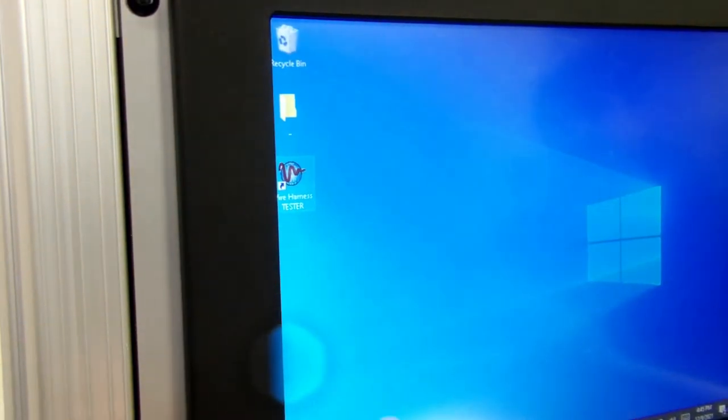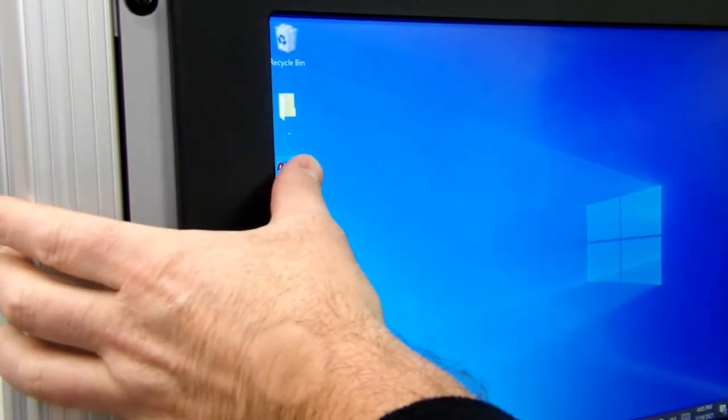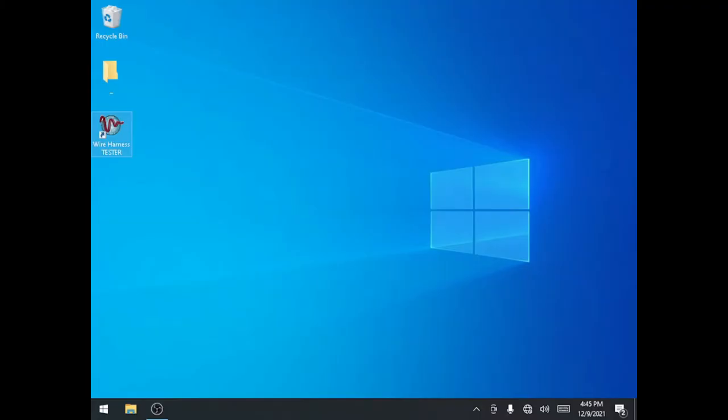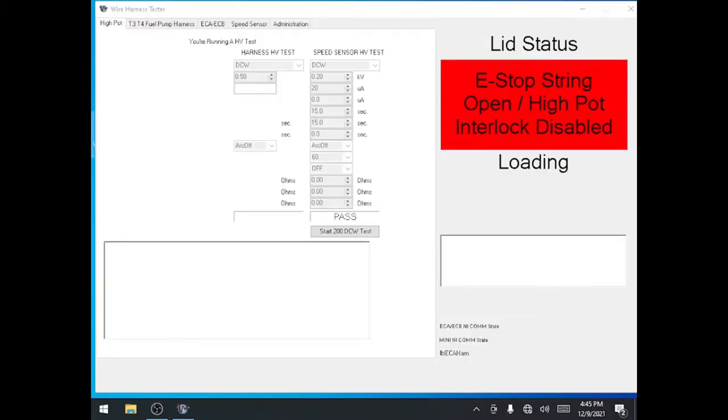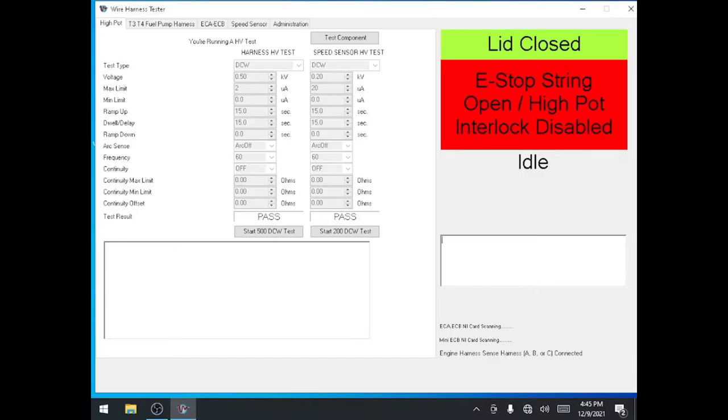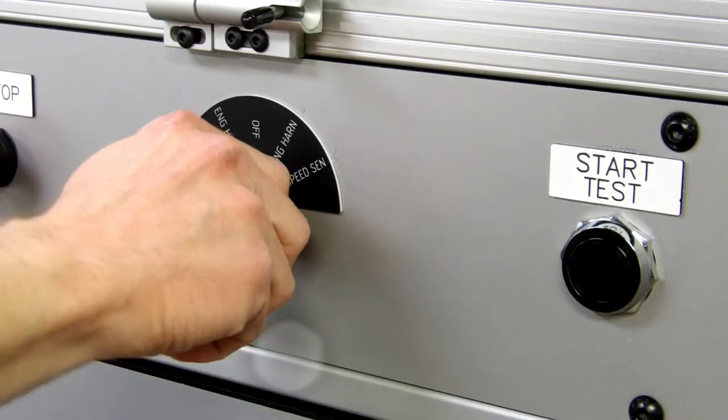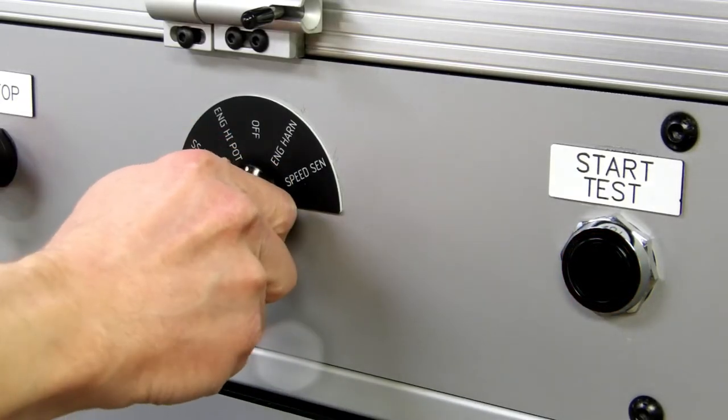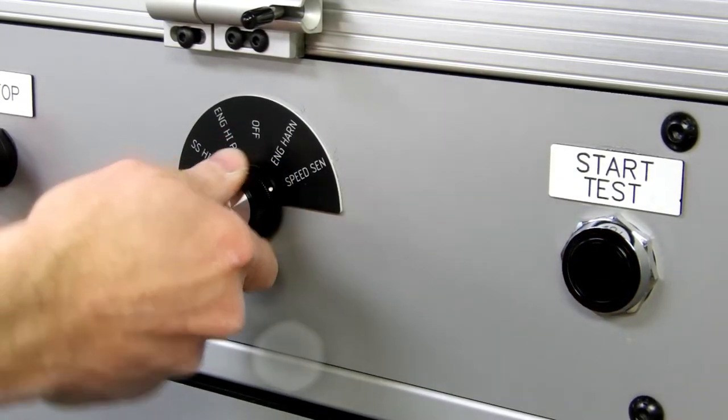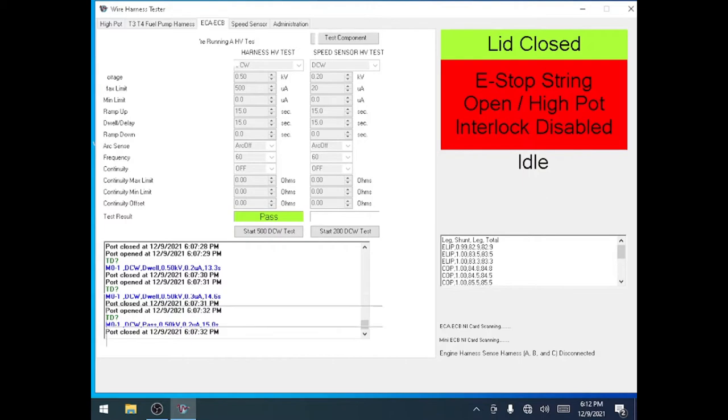At the operator console, if the test software is not already open, double tap the wire harness tester icon on the desktop. Change the selector switch on the front of the operator console to the speed send setting.